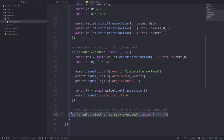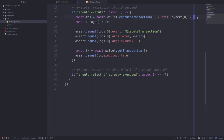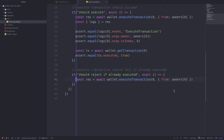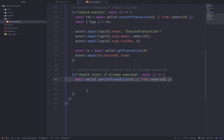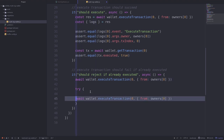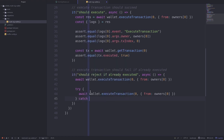Let's now test that execute transaction fails if the transaction is already executed. When everything is set up correctly, we know we could call execute transaction on transaction zero, so we'll do that first. Then we'll call the same function again and check that the transaction fails. One way to test it is by putting it in a try-catch block.